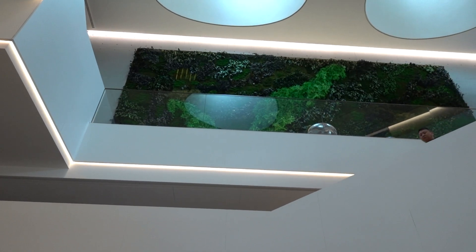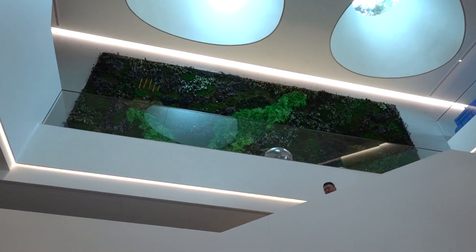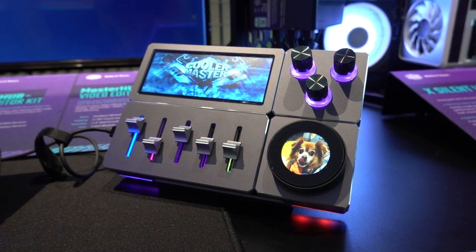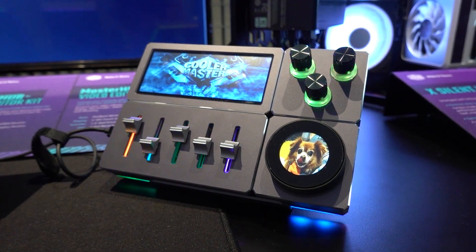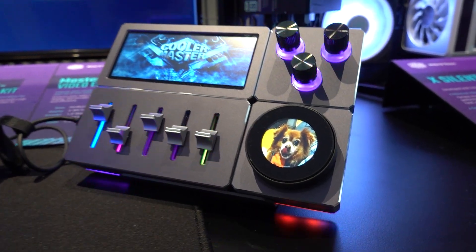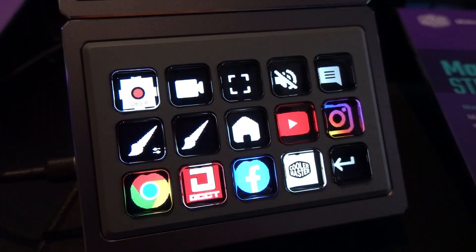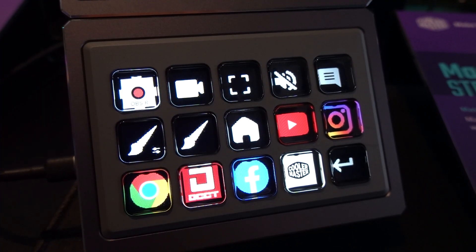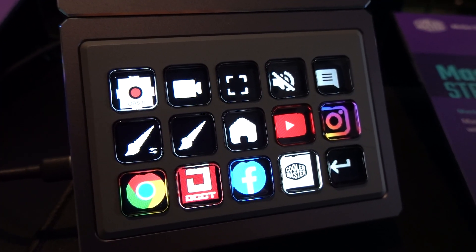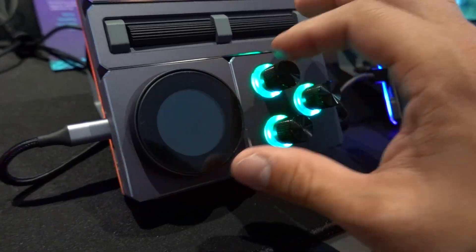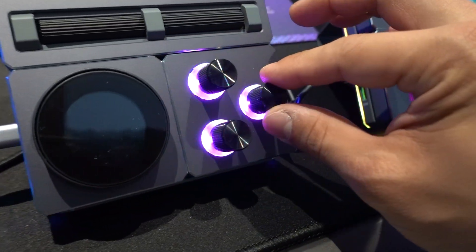At Cooler Master's headquarter office in Taipei, I got to check out their new Master Hub, a modular control panel for streaming and content creation. Imagine an Elgato stream deck with infinitely more customization, sliders, and knobs.